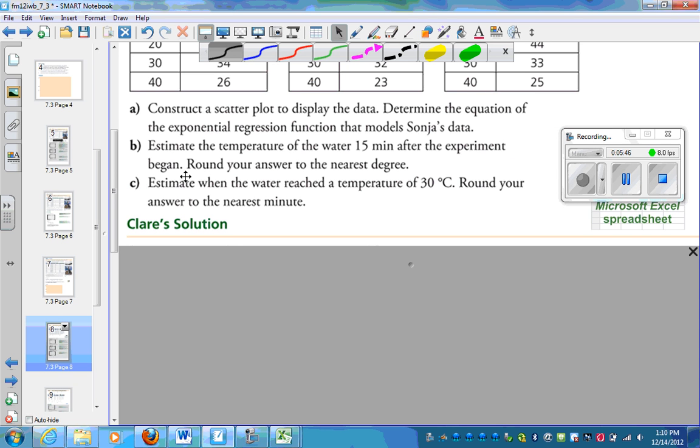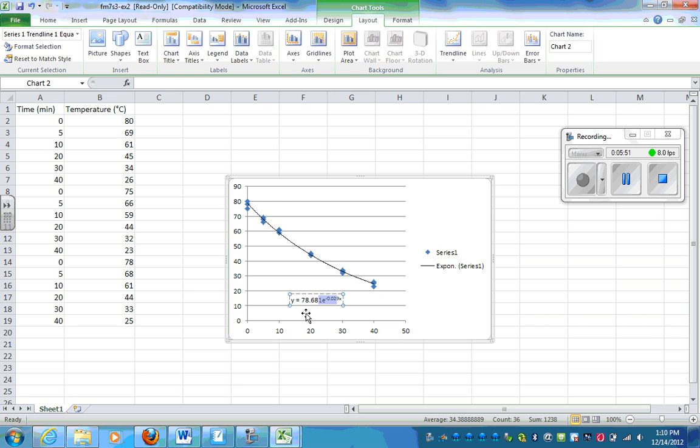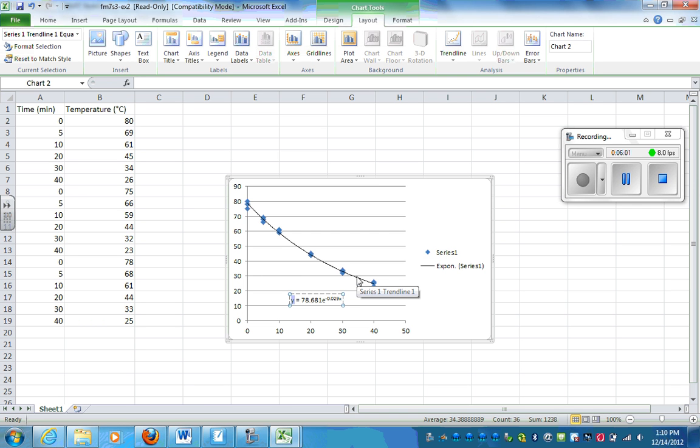Now this one says, estimate when it was 30. So then in my equation, what I'm going to do is I'm going to put 30 in here. And then I'm going to have to guess and check what that is. The other thing I could do is I could see that 30 is here. So I'm guessing the time is somewhere between 30 and 40 minutes.